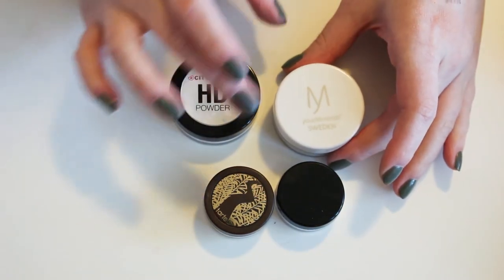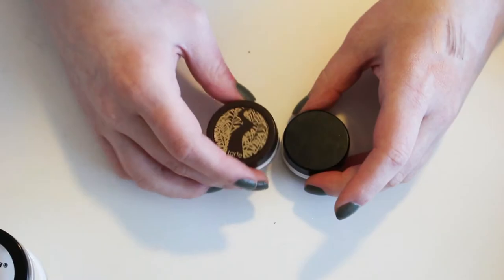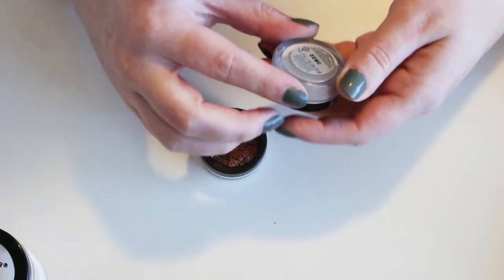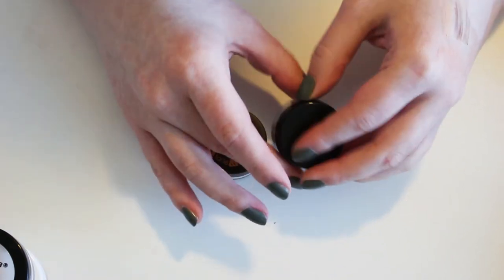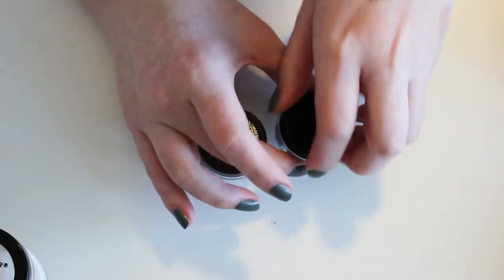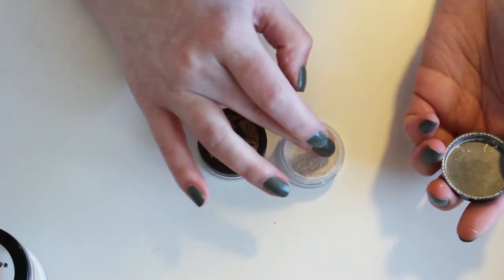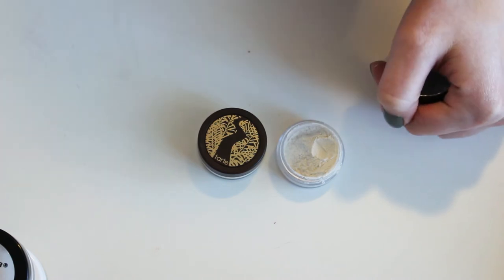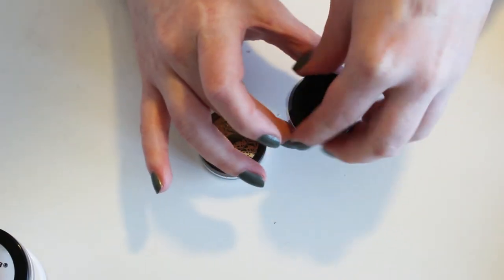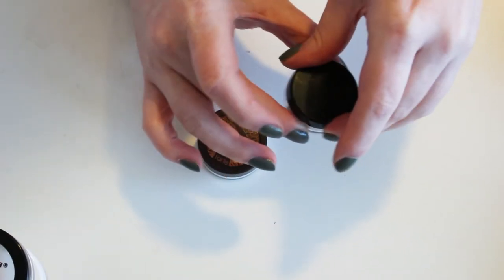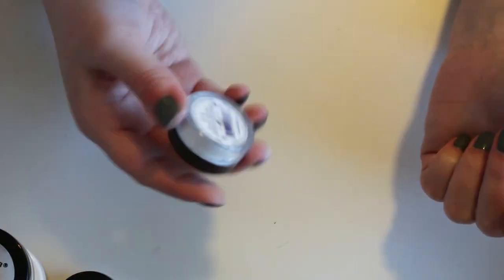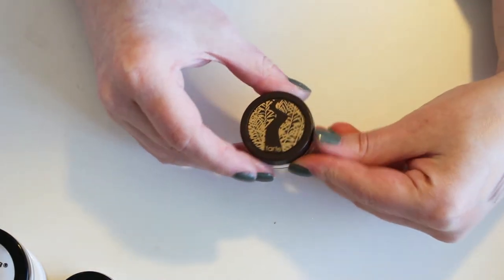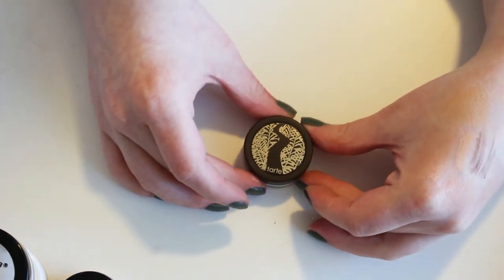Definitely the City Color HD Powder. Definitely the Your Minerals Sweden Powder. Then I have the Tarte Smooth Operator Powder and the Mary Kay Translucent Loose Powder. So I'm probably gonna be getting rid of at least one of them. I think I've had the Mary Kay one for longer. So I'm gonna pass that guy along, getting rid of that.